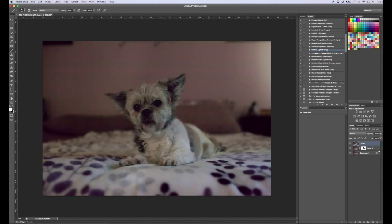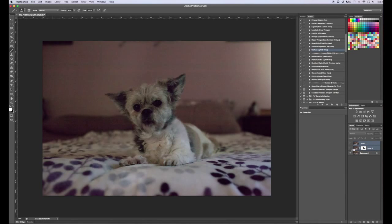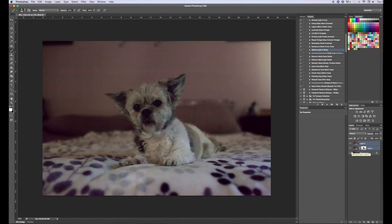And there we go. I'll do a little before and after for you. So here is the before with a whole bunch of noise. And here is the after. And that's after running the dust and scratches and then the reduced noise.